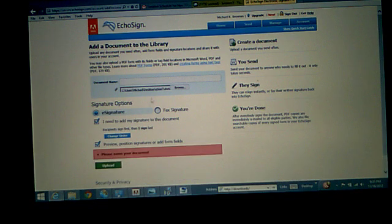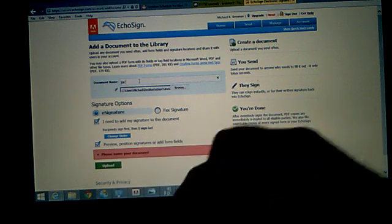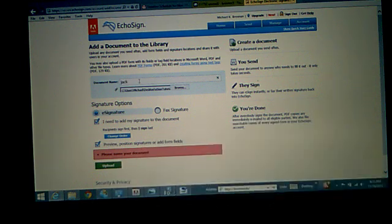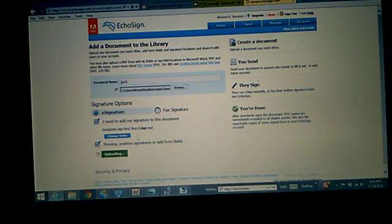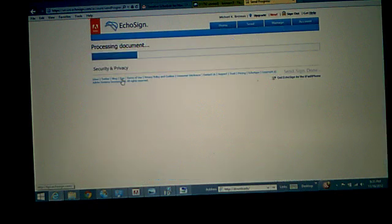Preview position signatures. Yep. A name. OK. We'll put Jack as the name. OK. Upload. Uploading now.